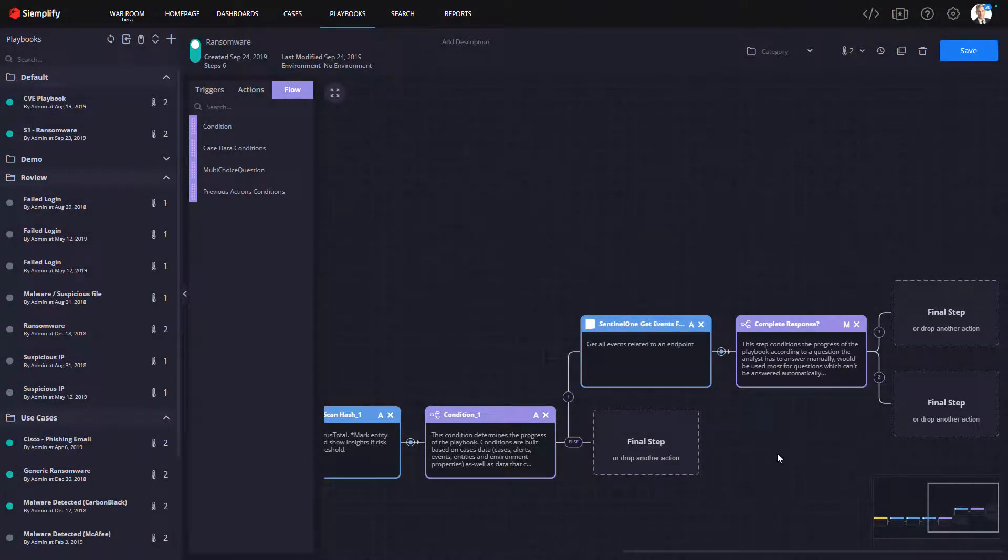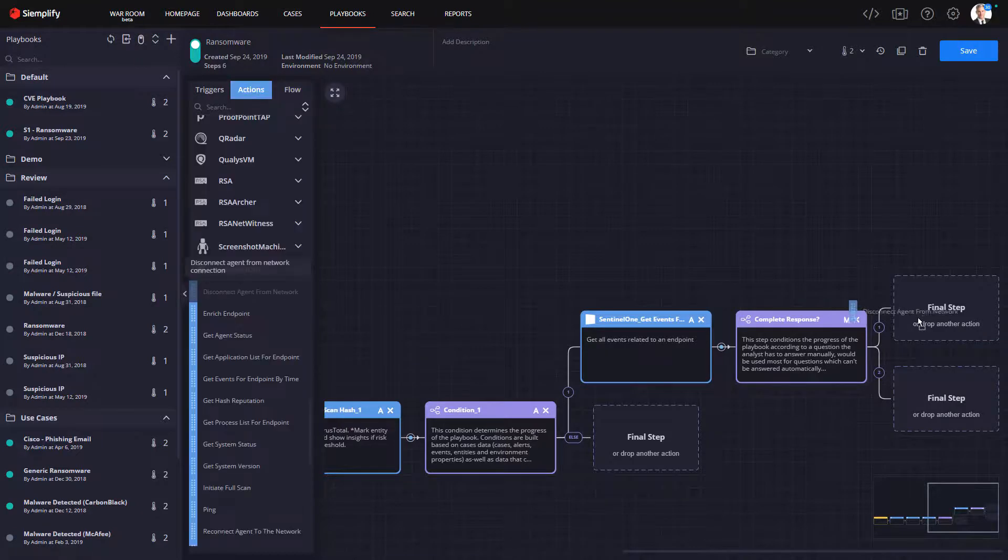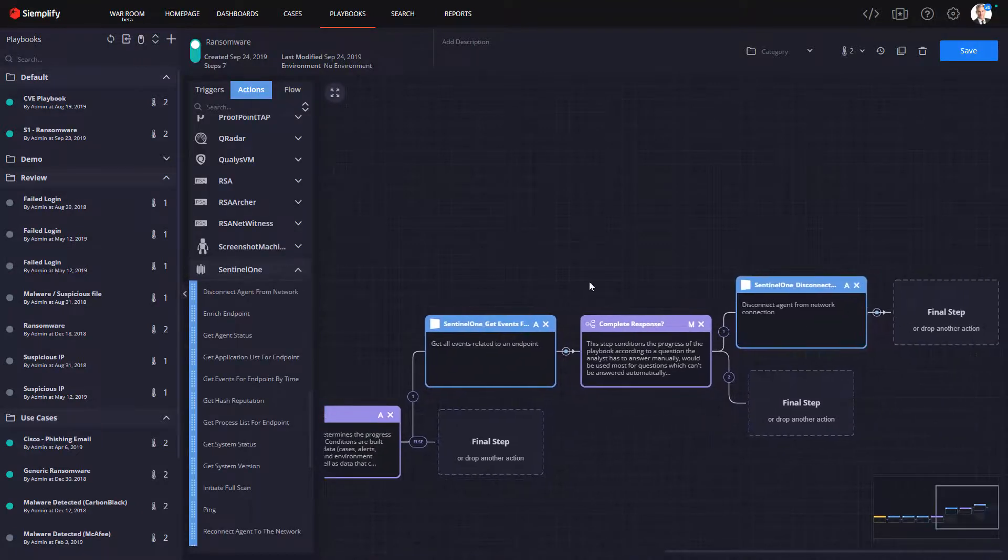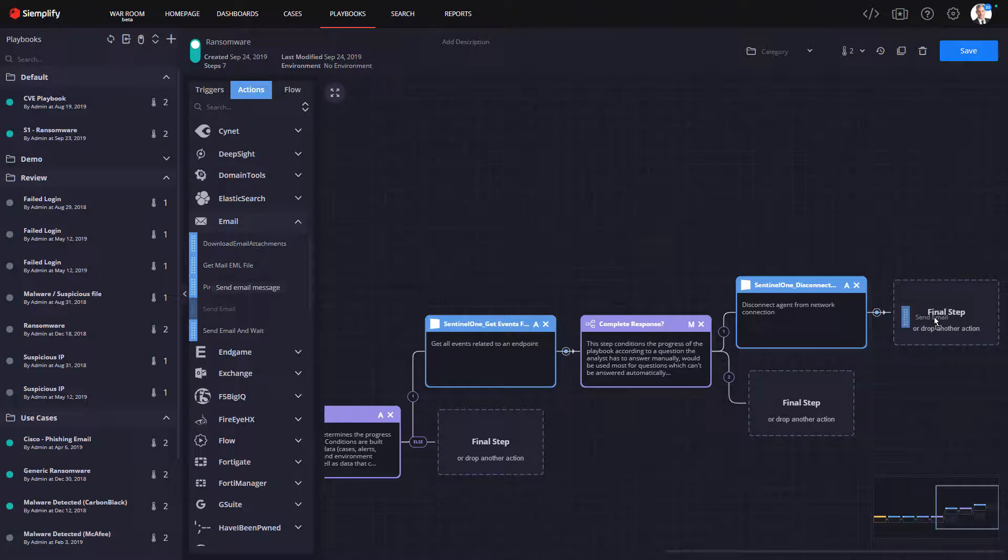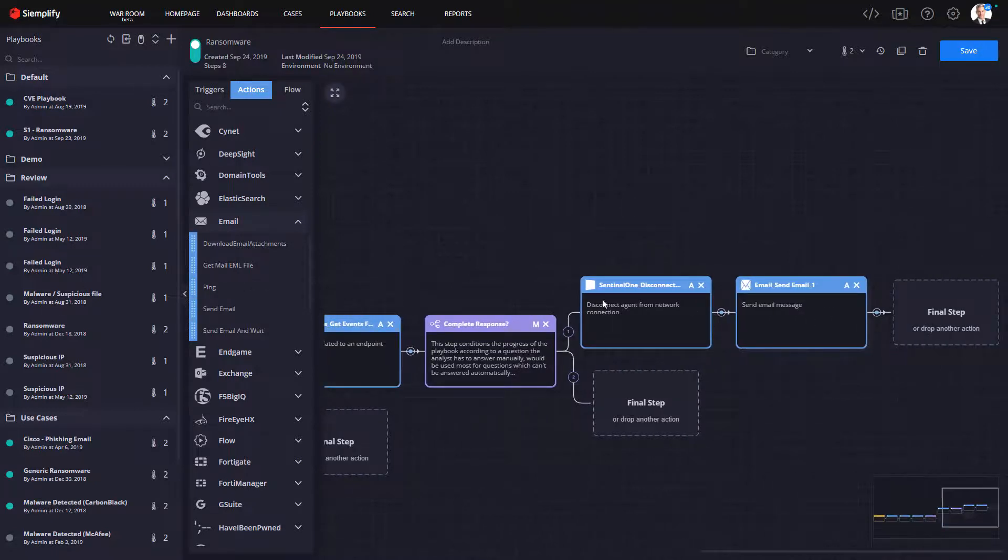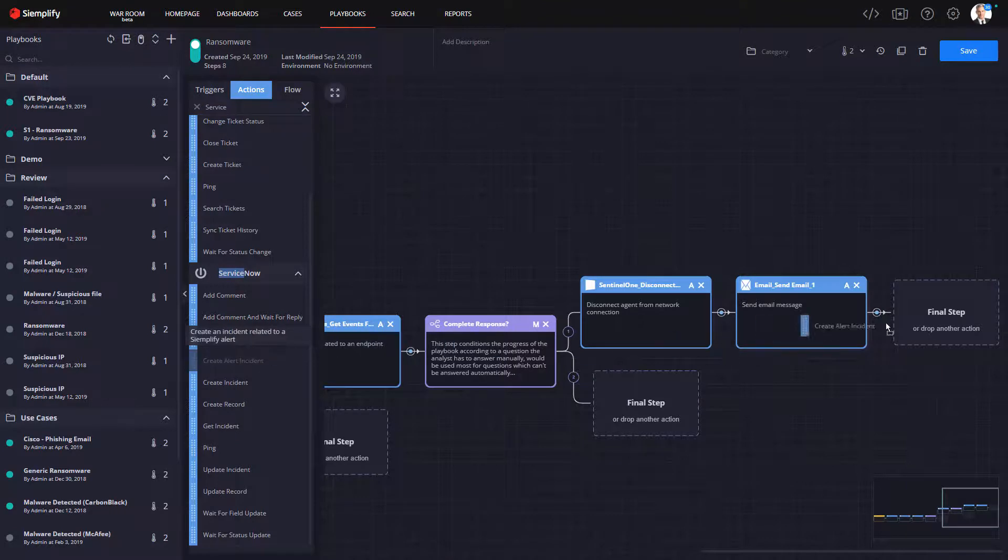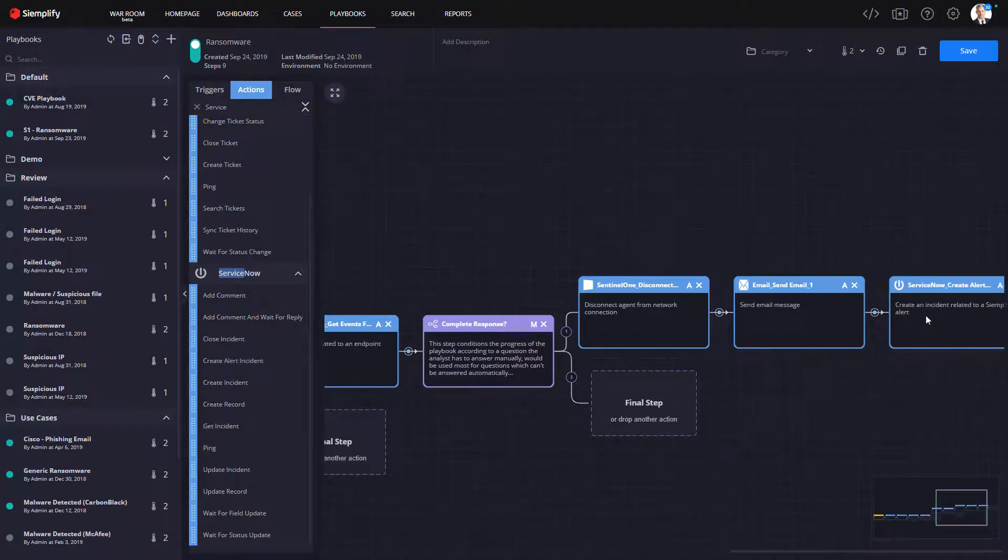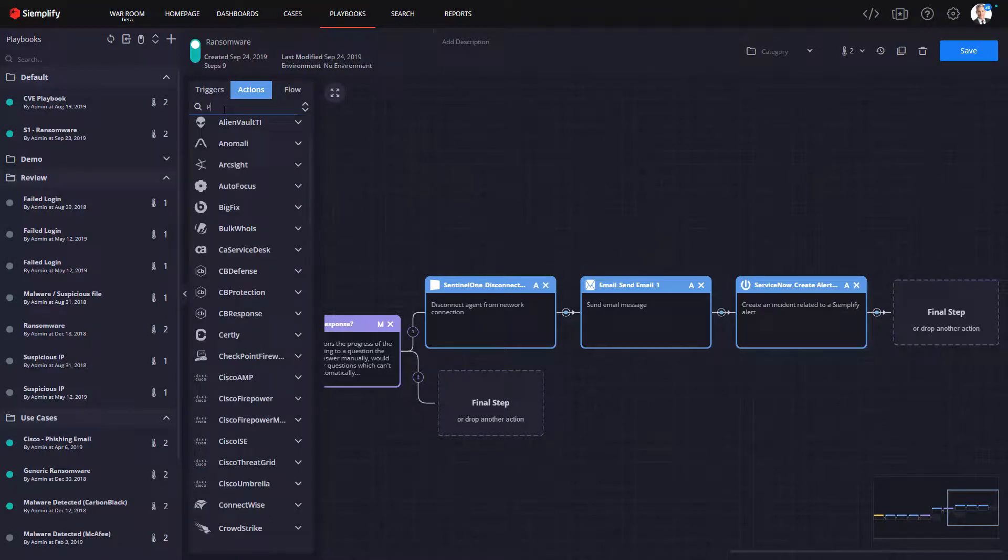If the analyst decides to proceed with the response, the endpoint will be taken offline by Sentinel-1, an email can go out to the impacted users, and IT will get a request to reimage the machine, in this case in their ServiceNow ticketing system. Finally, any malicious URLs can be blocked by our firewall, which in this case is Palo Alto.